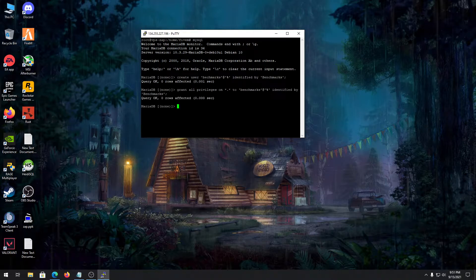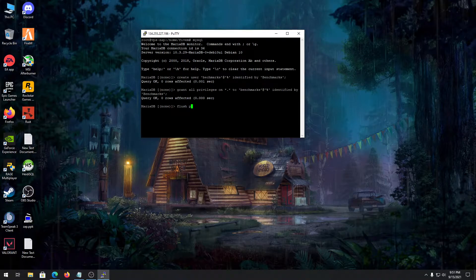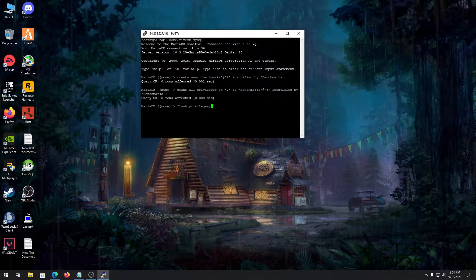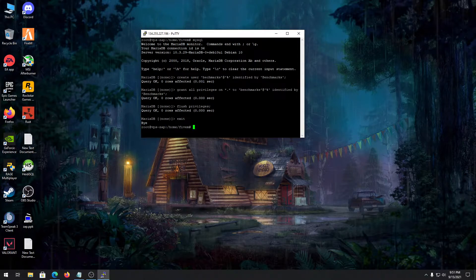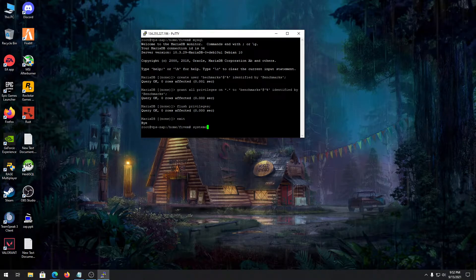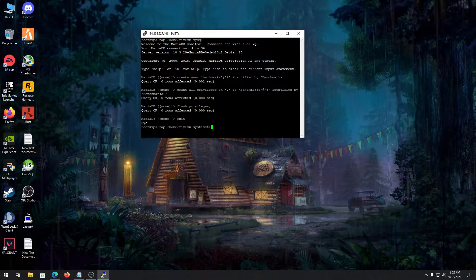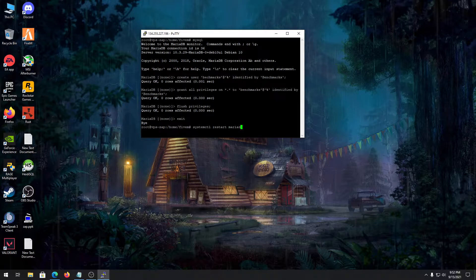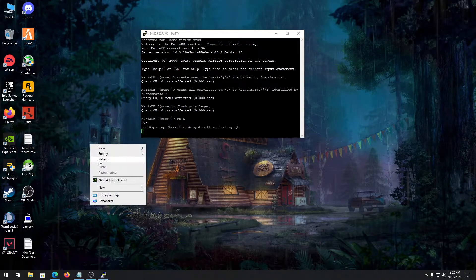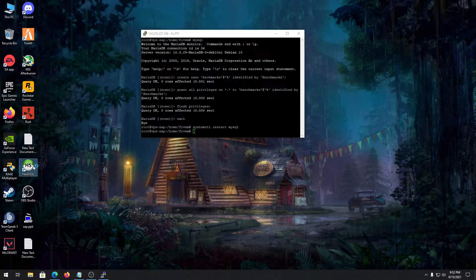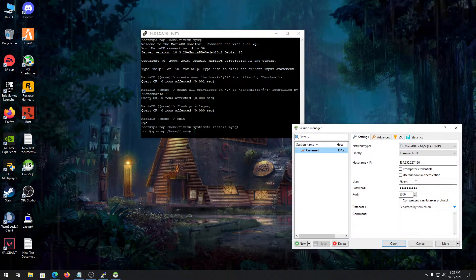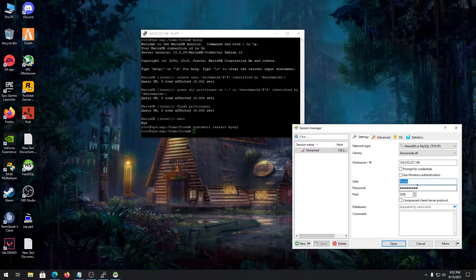We already made a user, so let's give this user all privileges. Grant all privileges - if you don't know what to do, just copy and paste the command that I will put in the description of the video. After we are done here, type in exit and we need to restart our MariaDB. Type systemctl restart MySQL and let it restart.